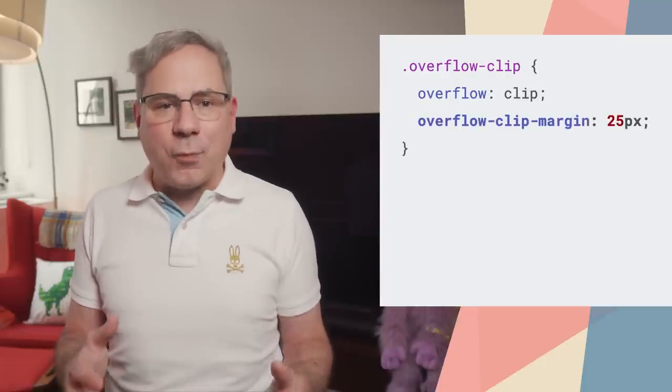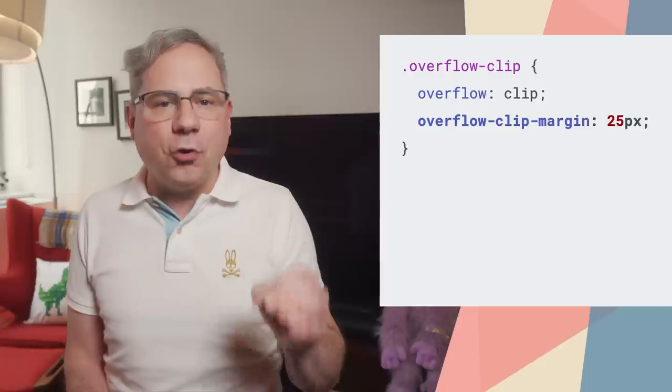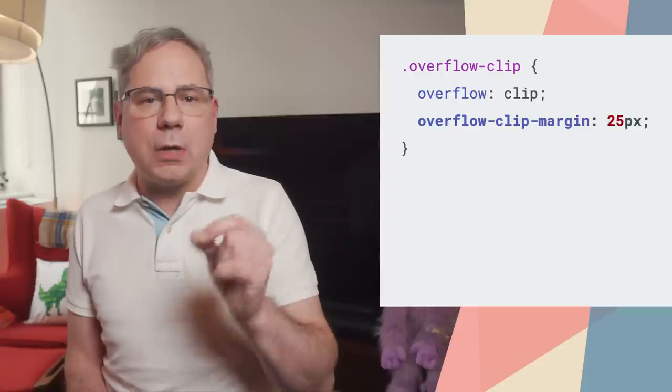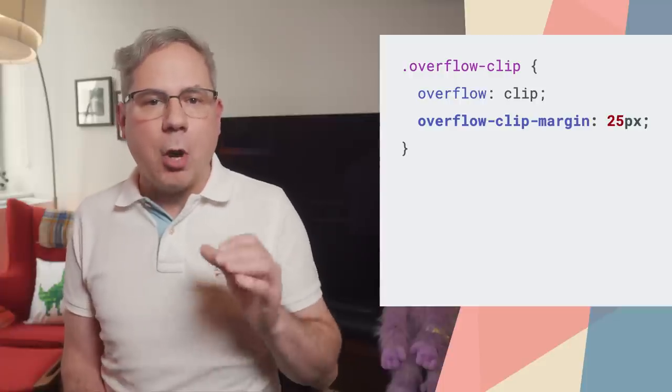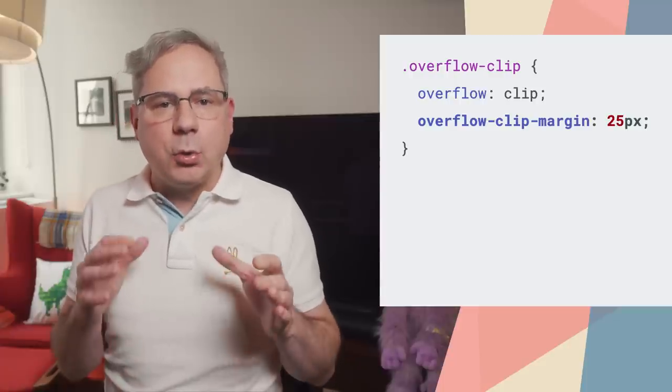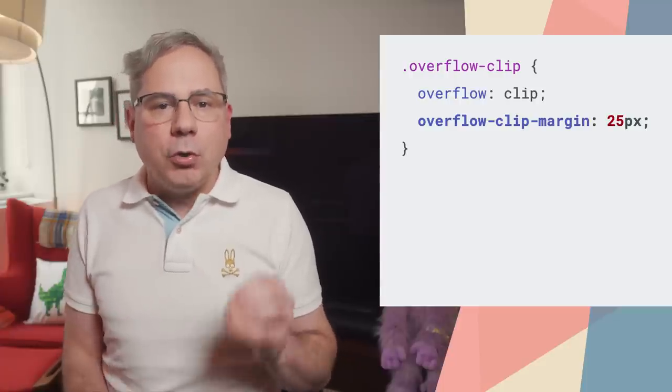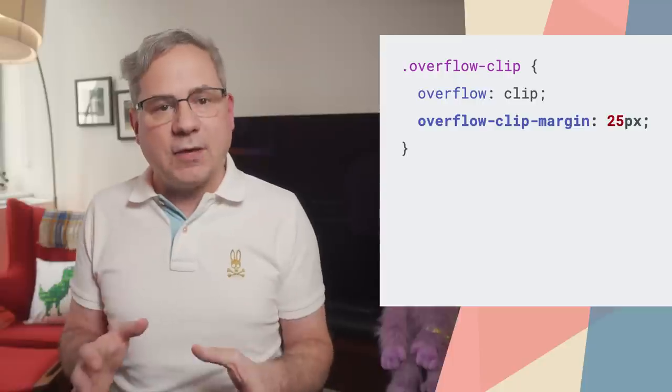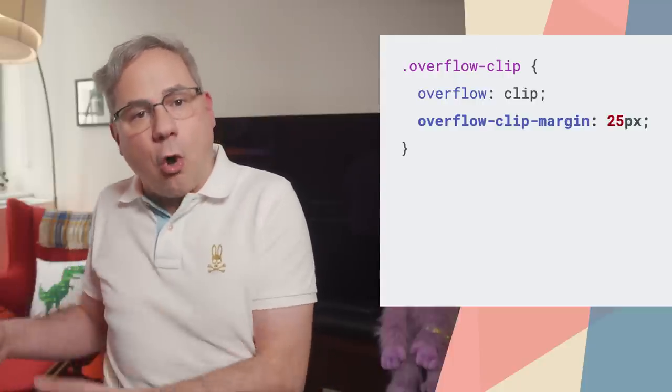And FYI, there's also overflow-clip-margin, which allows you to expand the clip border. Useful for cases where you want the ink overflow to be visible.